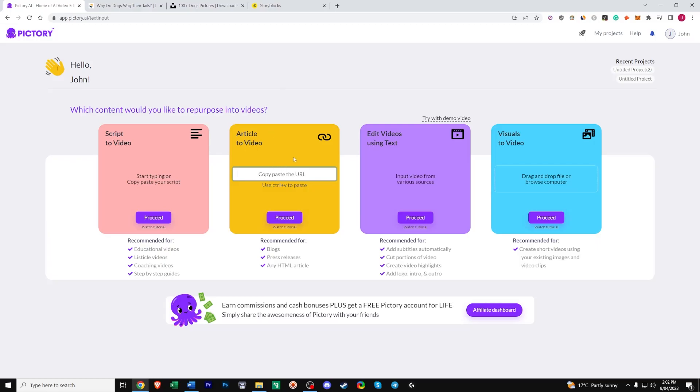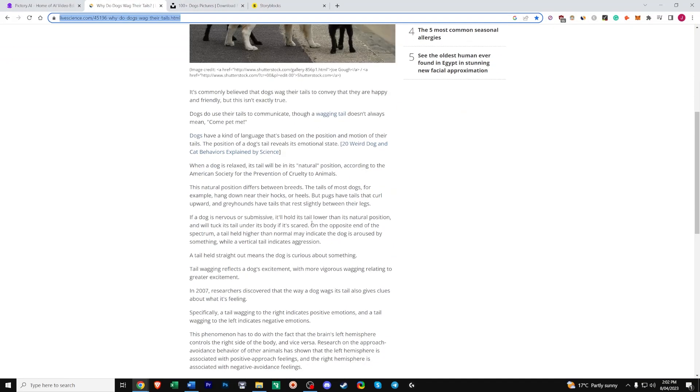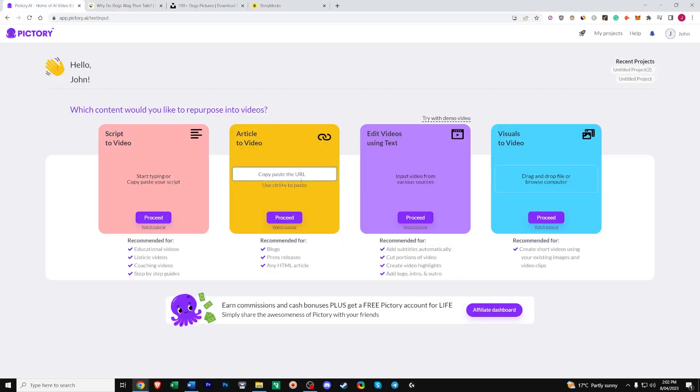This essentially allows you to paste a URL of any article that you find on Google such as this one, why do dogs wag their tails. Pictory will then scrape the data and try to determine what the key areas are. This is also useful if you're posting an article on your own website and you want to embed a video option for your readers as it can help improve session duration. If someone can't be bothered reading all this a video option may be useful for example. So to show you what I mean let's copy this URL, paste it into article to video section and click proceed.